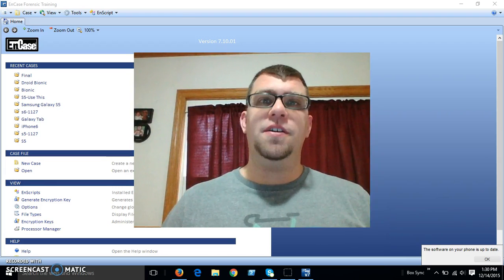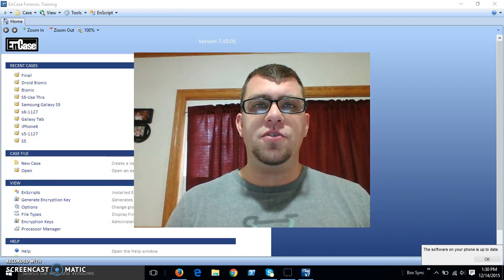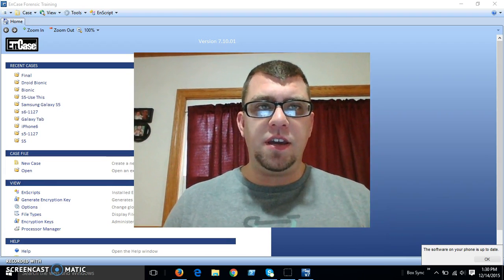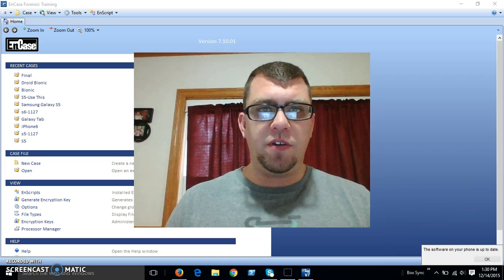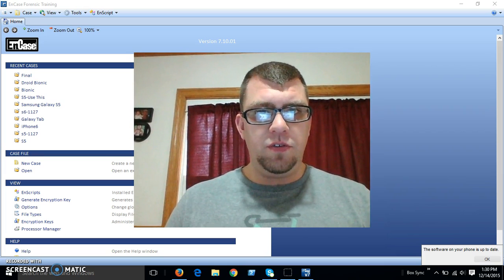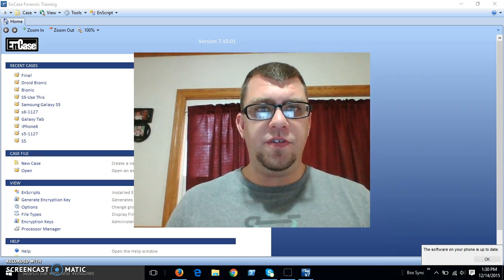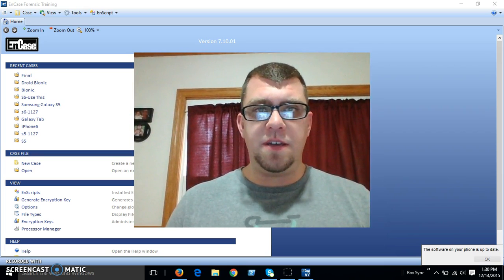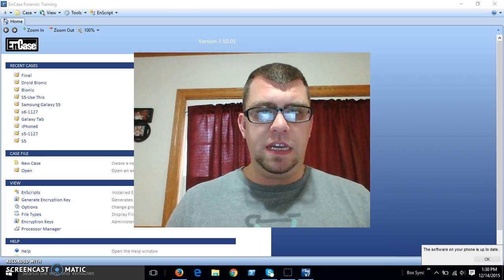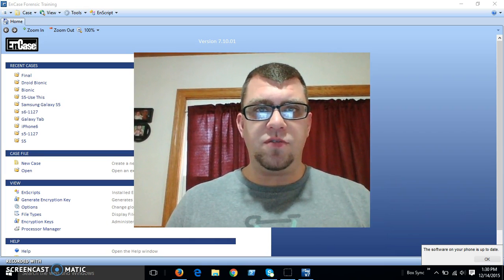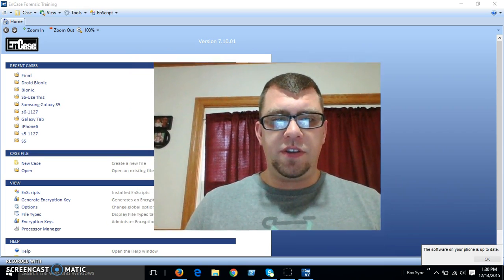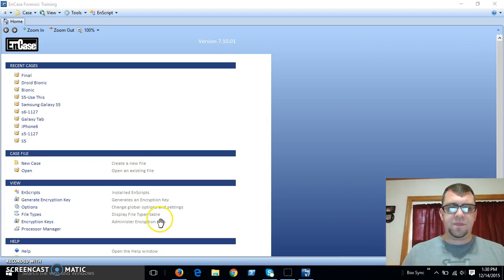Hi, my name is Tom Neely. I'm going to do a demonstration on NCASE and doing a smartphone acquisition to gather evidence from a Samsung Galaxy S5. This is a Verizon wireless phone. So let's get started.